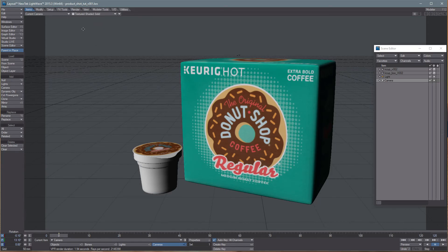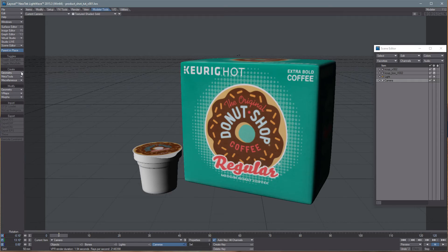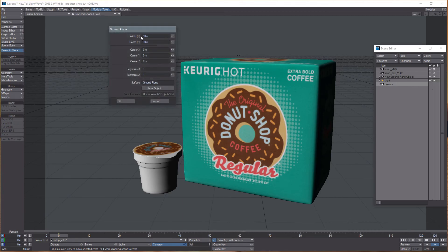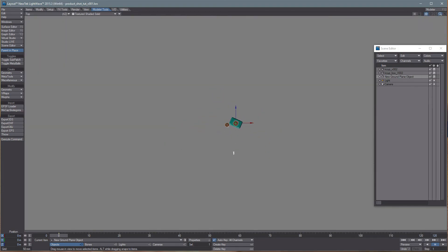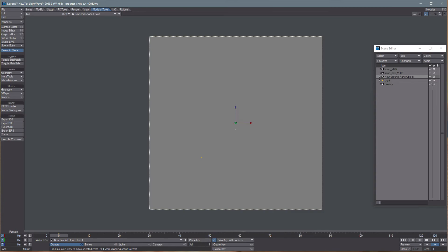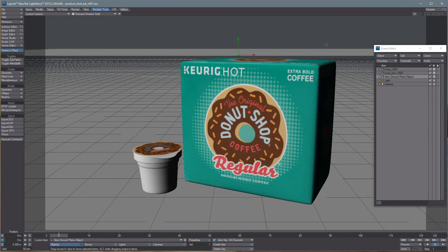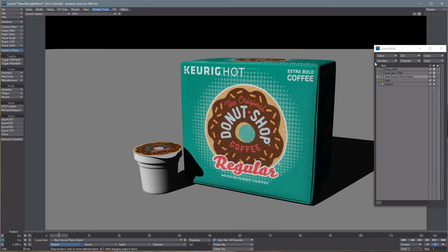These are a couple of products I made for a commercial for a client a few months ago. Let's go up first and make a ground plane — click Modeler Tools, Geometry, and Ground Plane. 10 meters should be fine for an object of this size, click OK. It's quite large, so let's look at the top view and press T for move, and drag it back so it's under the camera. Back in camera view, you can see there's plenty of room, and in VPR we have our ground, but there's a harsh edge back there — we'll work on that later.